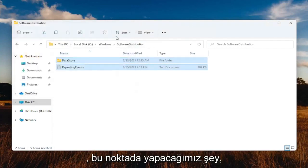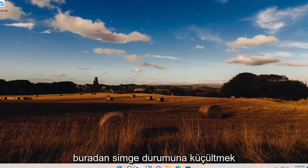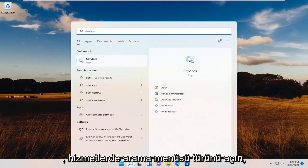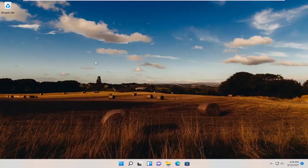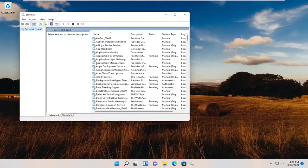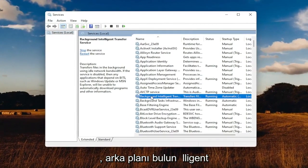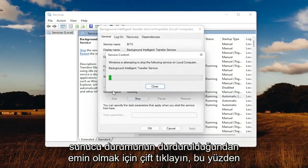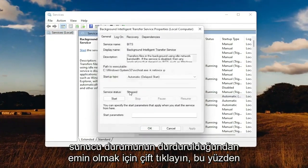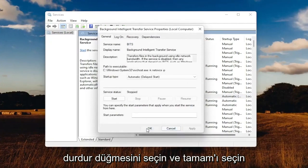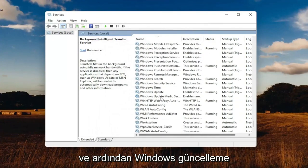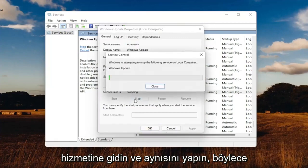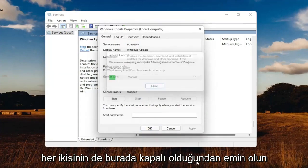At this point, minimize out of File Explorer. Open up the search menu, type in Services, and go ahead and open that up. Locate the Background Intelligent Transfer Service and double-click on it — make sure the service status is stopped, so select the Stop button, then select OK. Then go down to the Windows Update service and do the same, making sure they're both turned off.